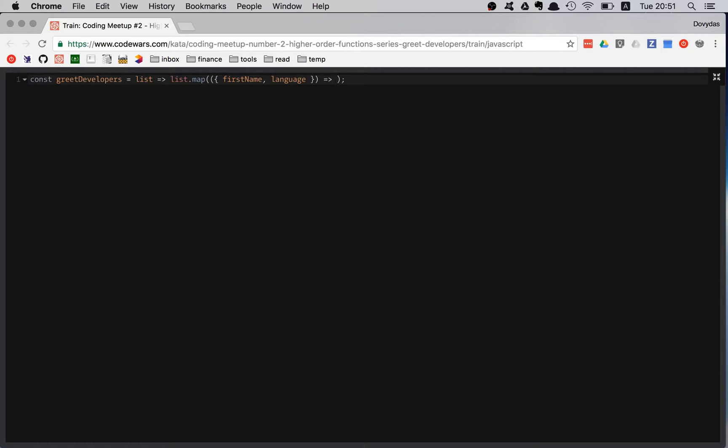What will I be returning? I will be returning the same object, but it will be a little bit modified. So here comes the object assign.